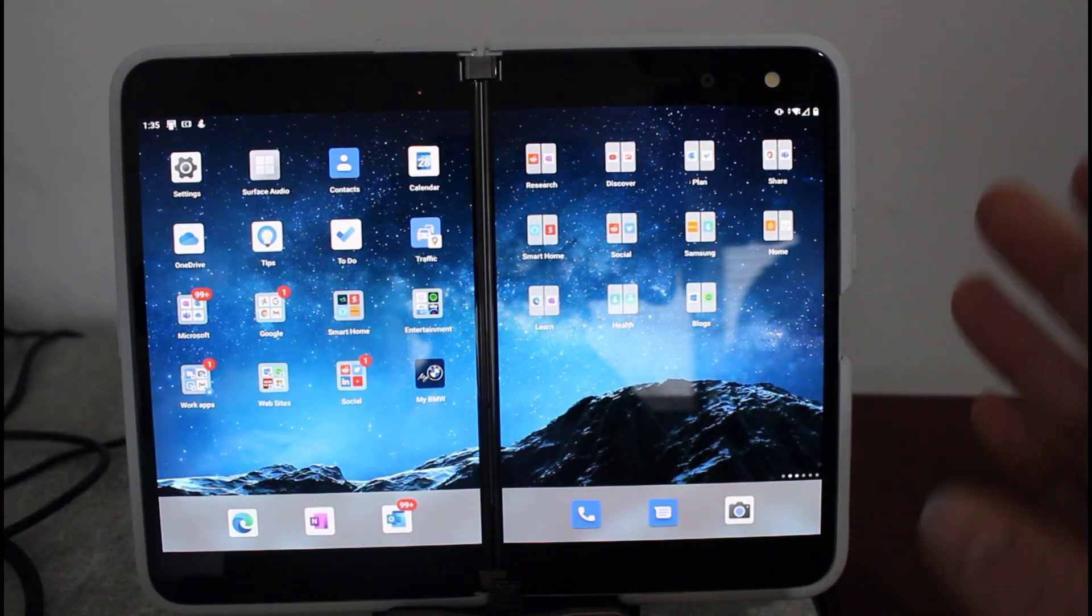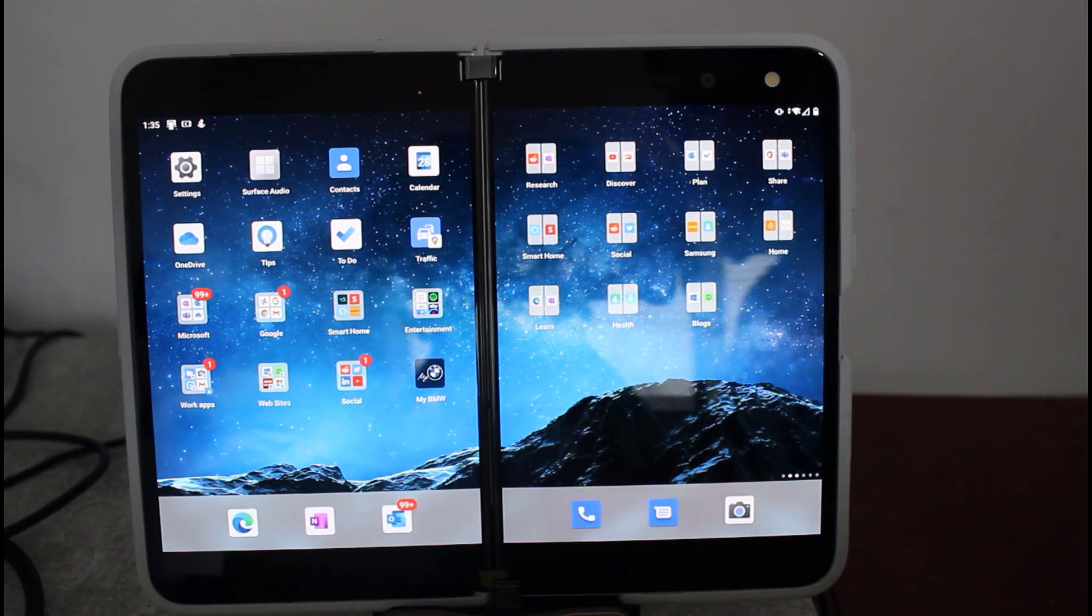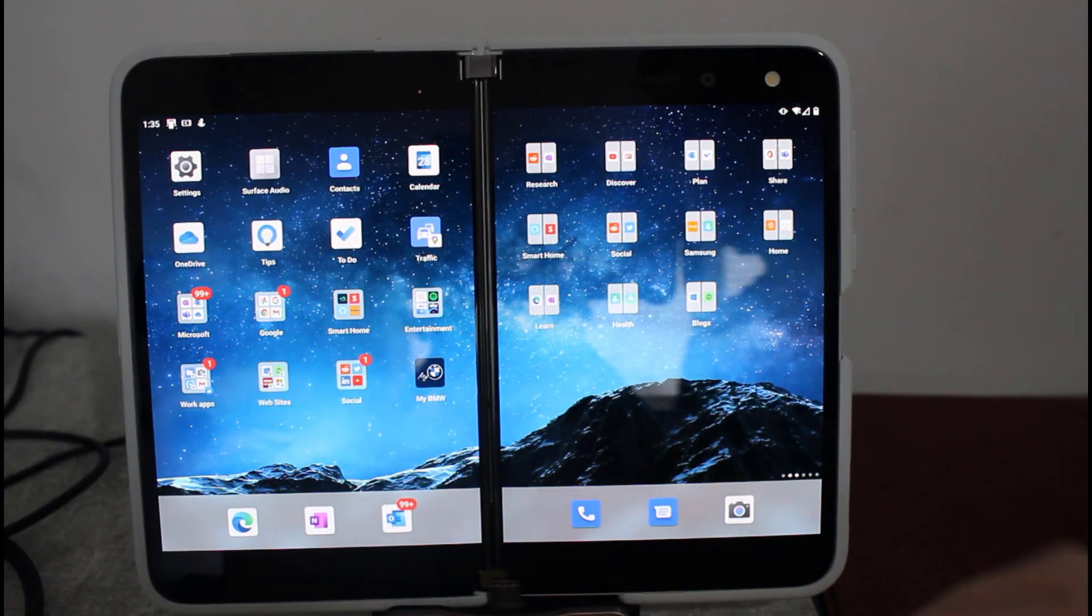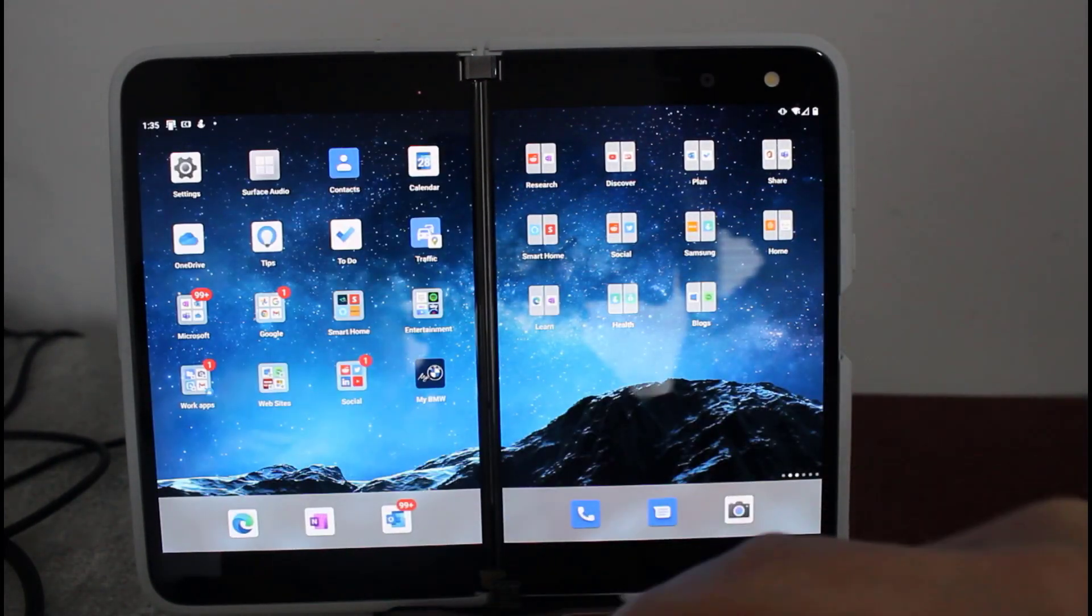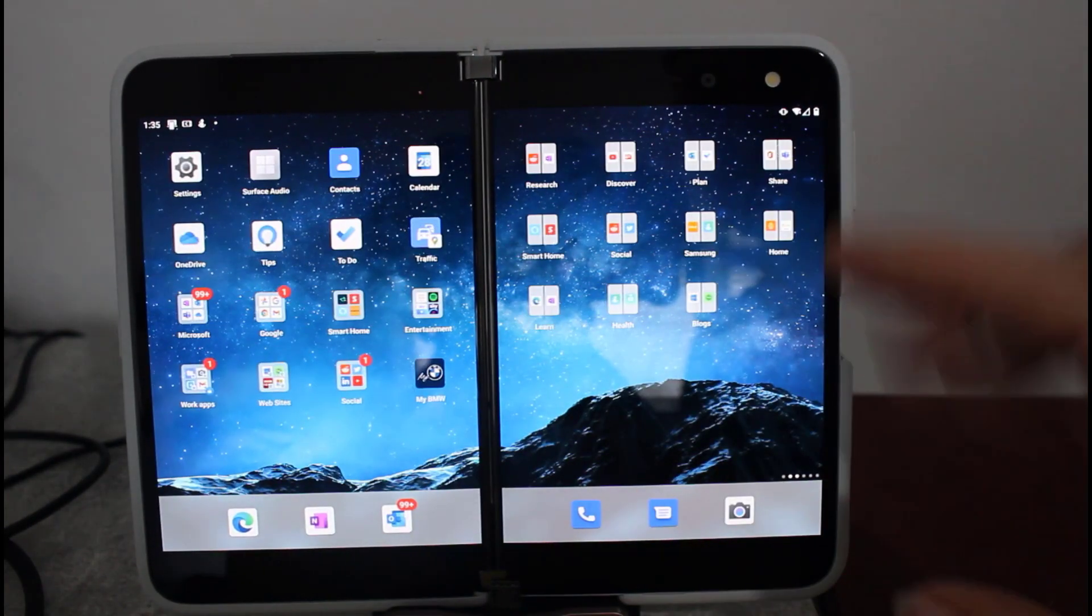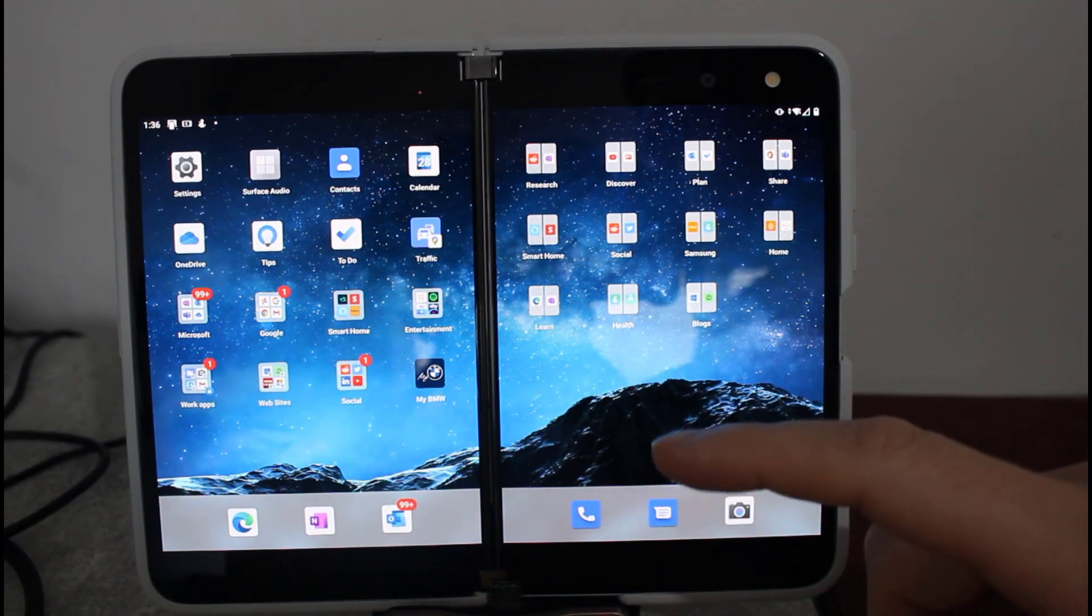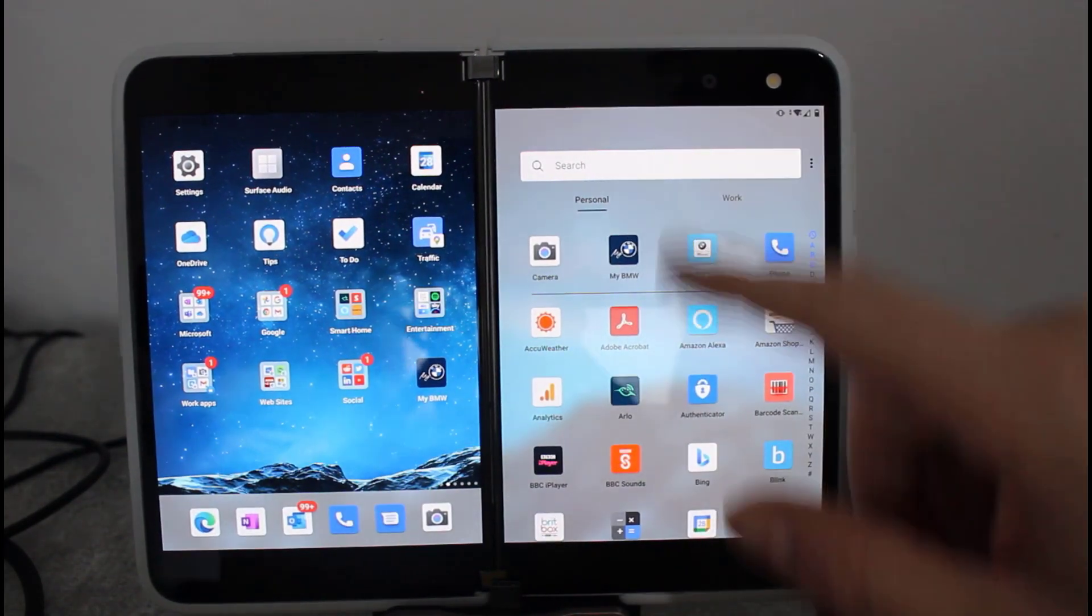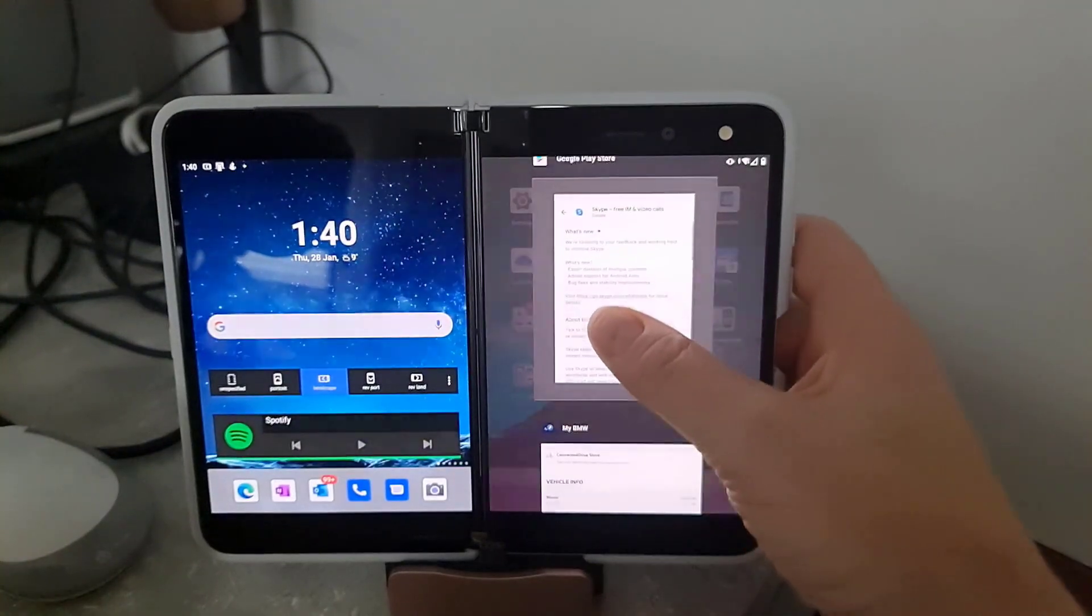One of the things Microsoft says this update does is improve Surface Duo UI stability, and I have to say I'm finding that is the case. Everything seems very smooth. The touch stability and touch responsiveness seem better.